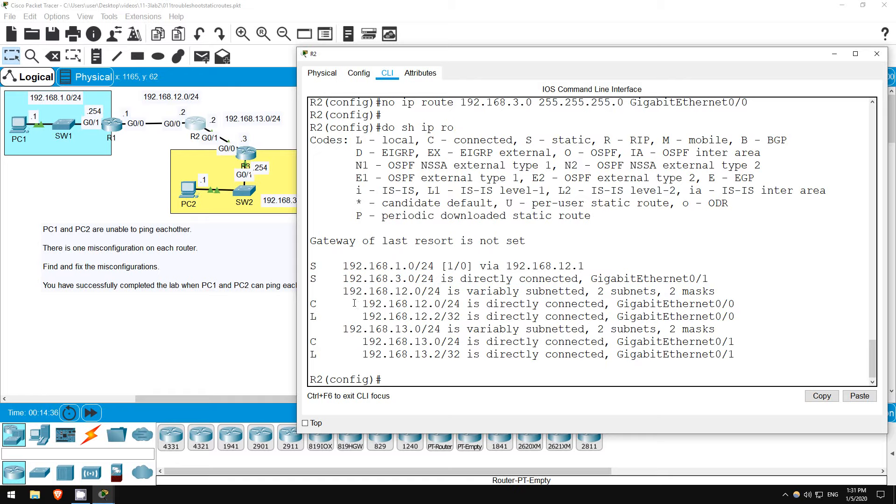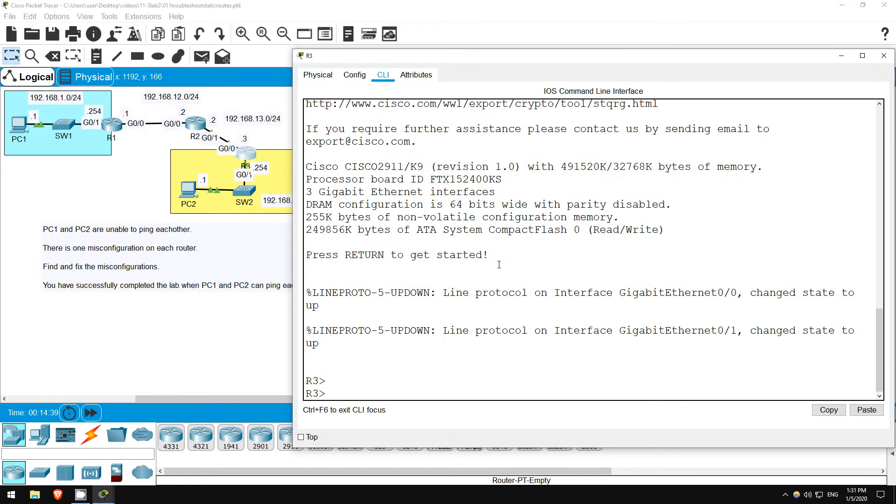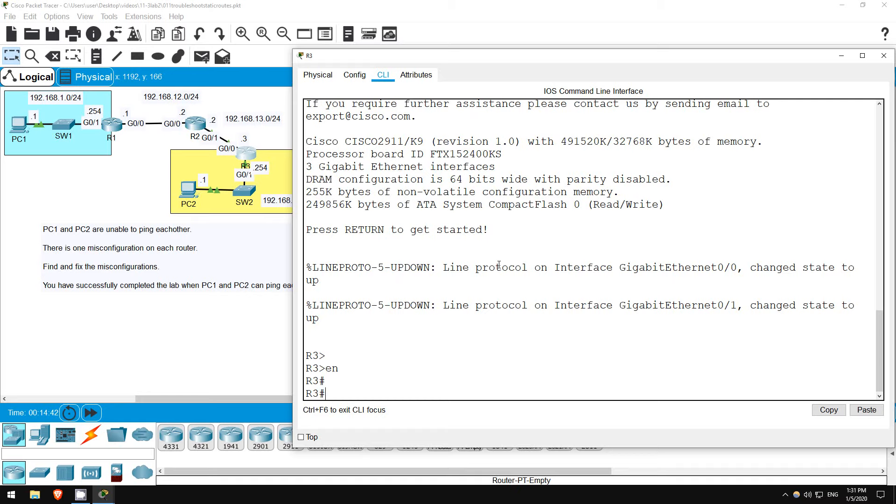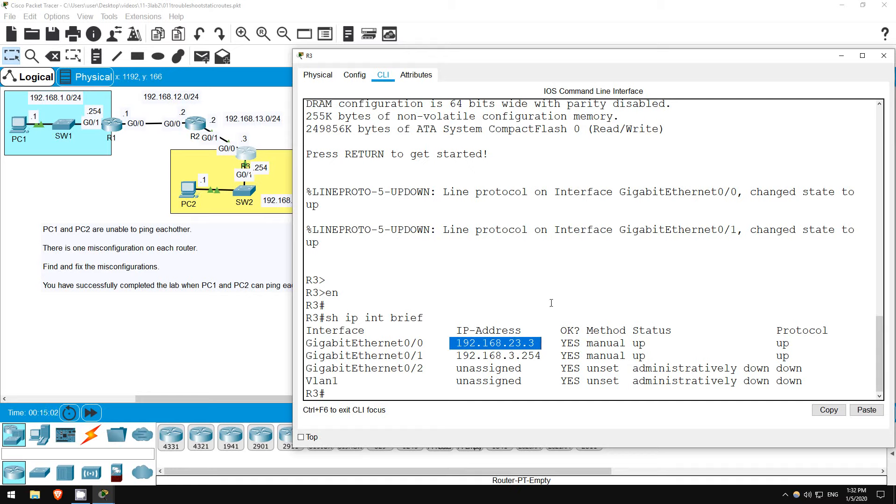Finally, let's look for the issue on R3. First, enter privileged exec mode with enable, and once again I'll check the interface configuration first. Show IP interface brief. Both interfaces are up-up, however there is a misconfiguration here. R3's gigabit ethernet 0 0 interface should have an IP address of 192.168.13.3, not 192.168.23.3.